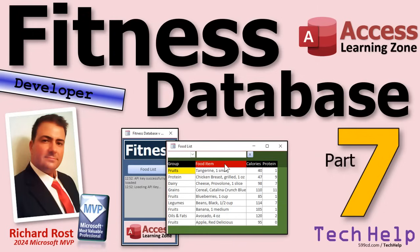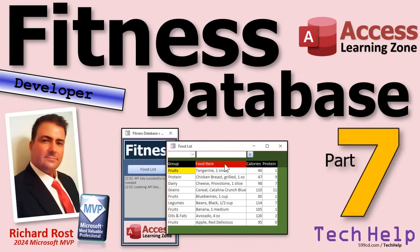Welcome to another Tech Help video brought to you by AccessLearningZone.com. I'm your instructor Richard Rost. Today's part seven of my fitness database series. If you haven't watched parts one through six yet, go watch those first and then come on back. And as a reminder, even if you're not into fitness, all of the techniques that I'm showing in this series are fantastic for any database that you want to build.